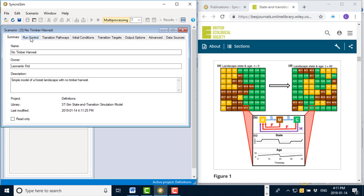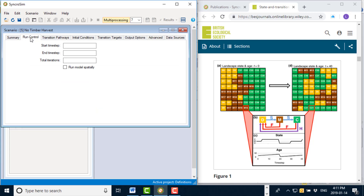To view and edit the properties of the scenario I can right click and select properties, or go to the scenario menu and select properties. The first tab is the summary tab that includes the title, owner, and description. The next tab is the run control, where I define for how long I would like my simulation to run and for how many Monte Carlo iterations or realizations. I'm going to set the start time step to 0 and the end time step to 40, so the model will run for 40 years, with 100 Monte Carlo realizations. This will be a non-spatial simulation, so I won't be initializing it with maps or producing maps of the results.